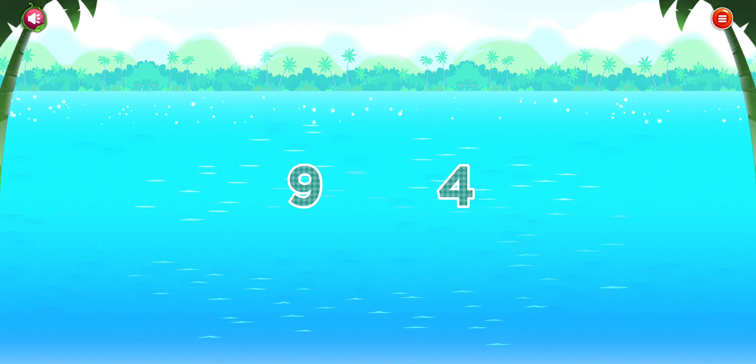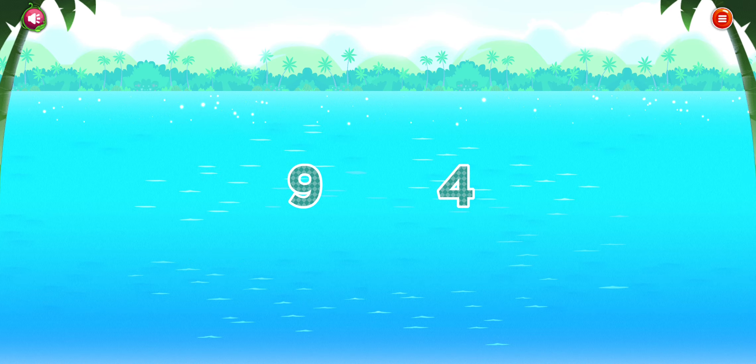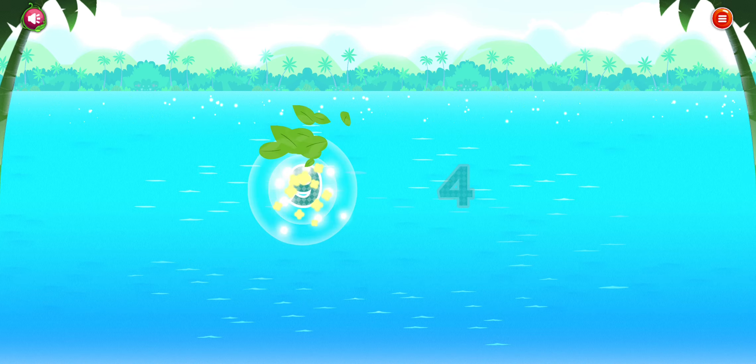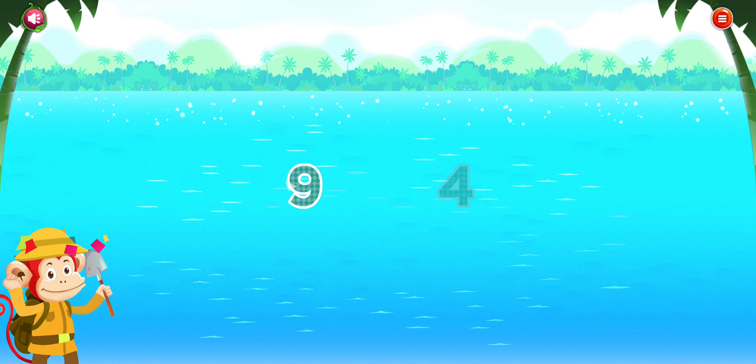Which number is larger? Nine. Good thinking!